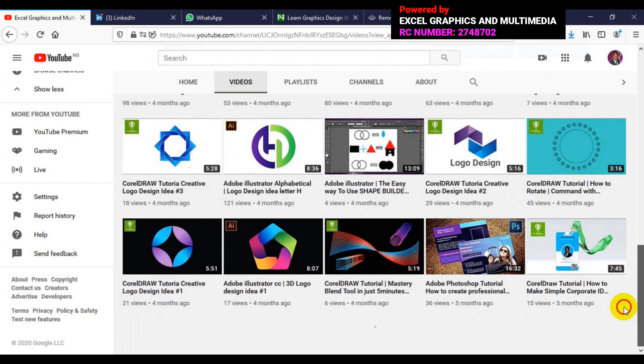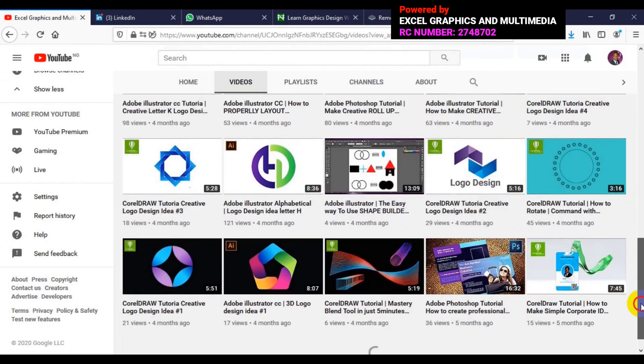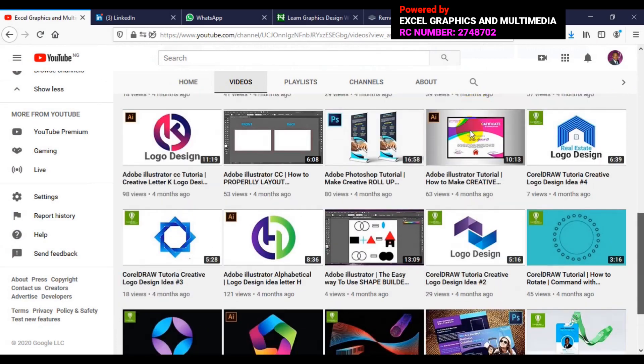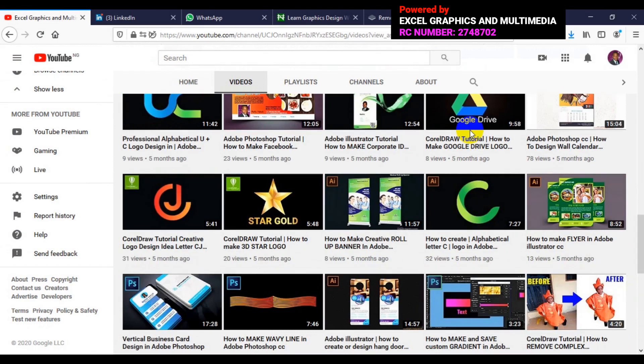All tutorials have been made in a comprehensive way for both beginners and advanced learners. All you have to do is click on the videos and watch them one after the other. If you have any questions, put them in the comment section below, and don't forget to subscribe. So let's get the tutorial started.